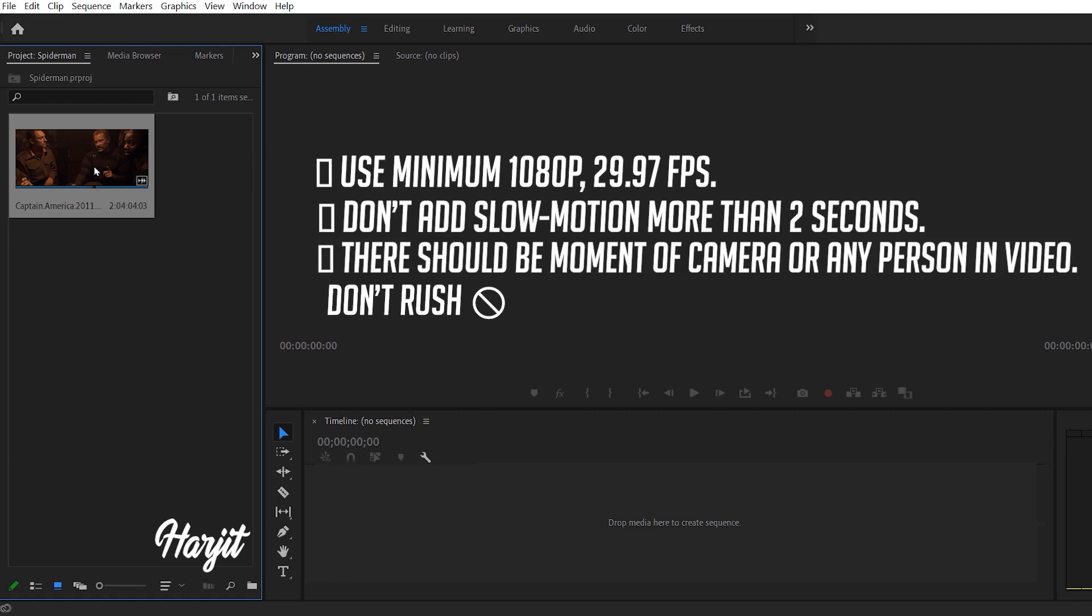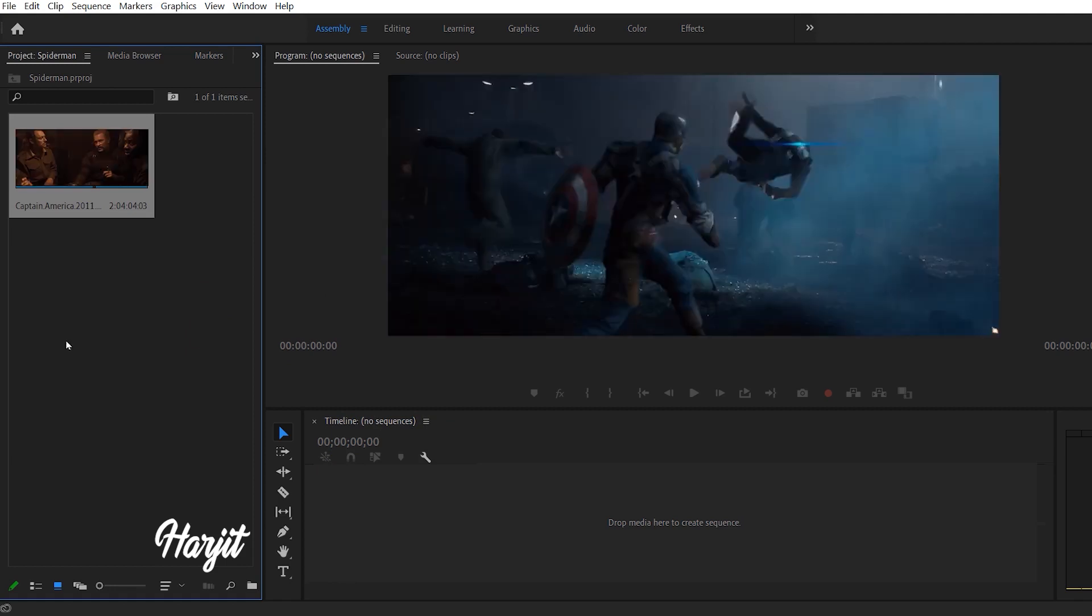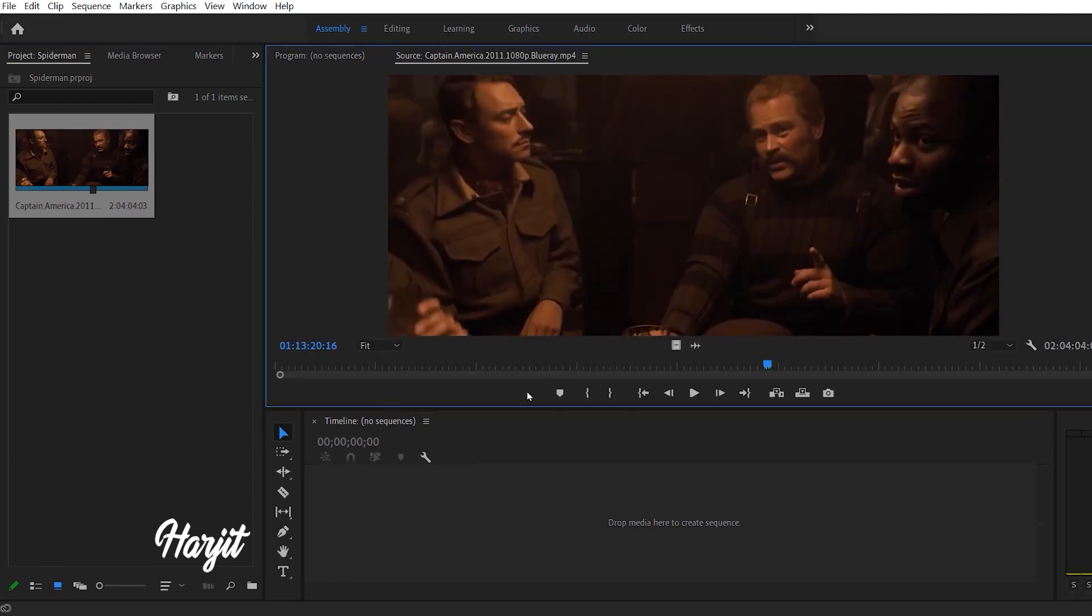Double click on the video and find the scene you want to add slow motion to.